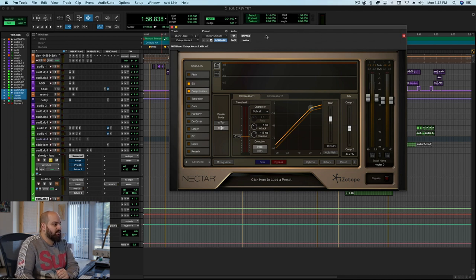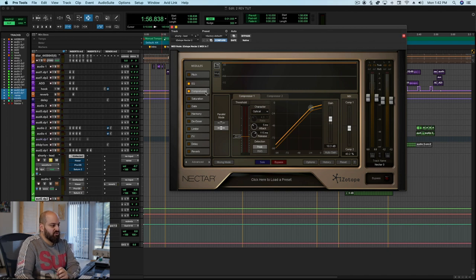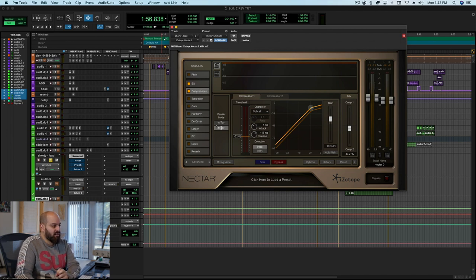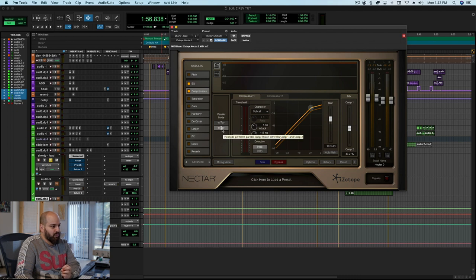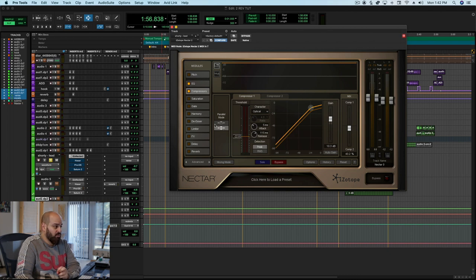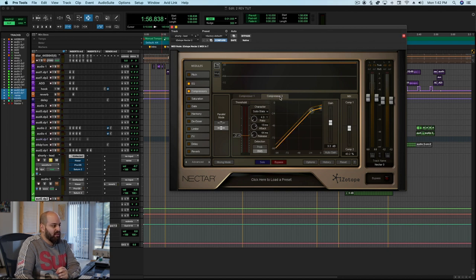When we pull this open, the compressor module is pretty interesting. It has two parallel modes, uncompressed to compressed mode which is typical parallel compression and wet to dry, and then it has a mix between compression one, compression two mode which is what I've selected here, which allows me to set compressor one one way, compressor two the other way and get a blend between the two.